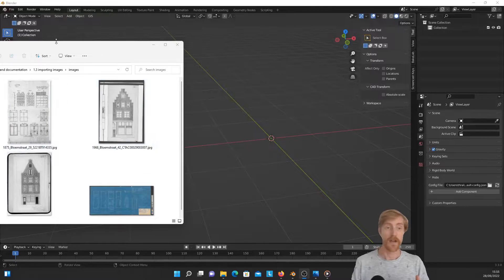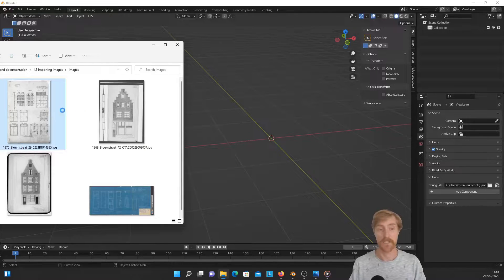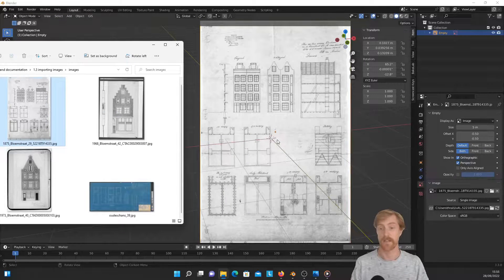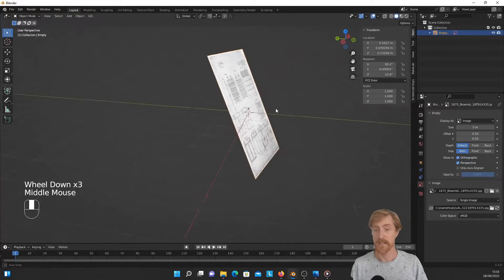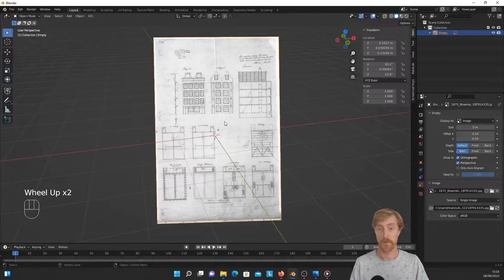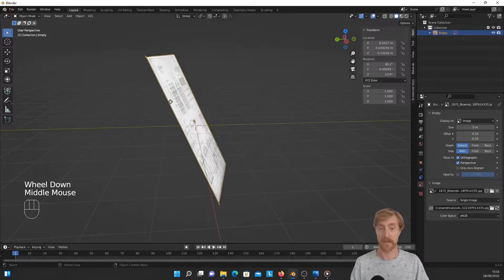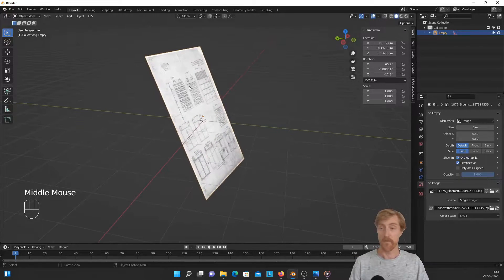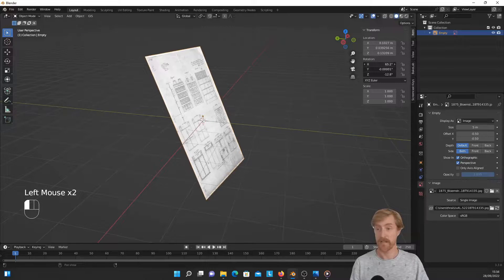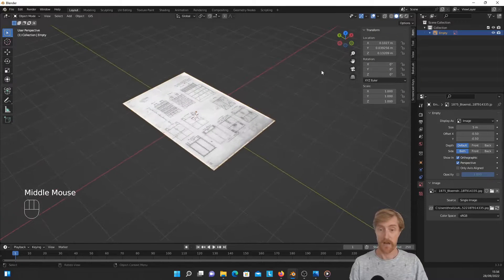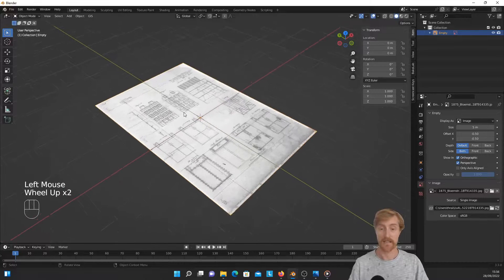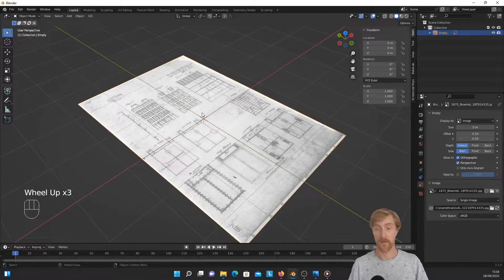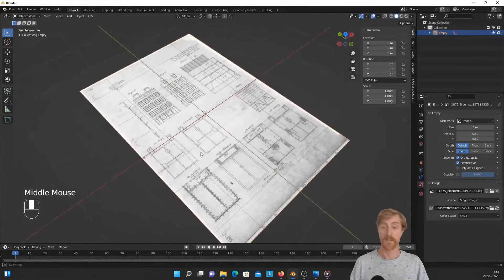So when you have an explorer window open next to your Blender window, you can simply select an image and drag and drop it in the Blender scene. As you can see, it is imported perpendicular to my current viewing angle, and that means that the image imported also rotated. You can simply reset its rotation by selecting the rotation fields over here and enter 0. We can also reset the location to 0. Now it's exactly in the center, and this is more practical when you start modeling on top of the image.